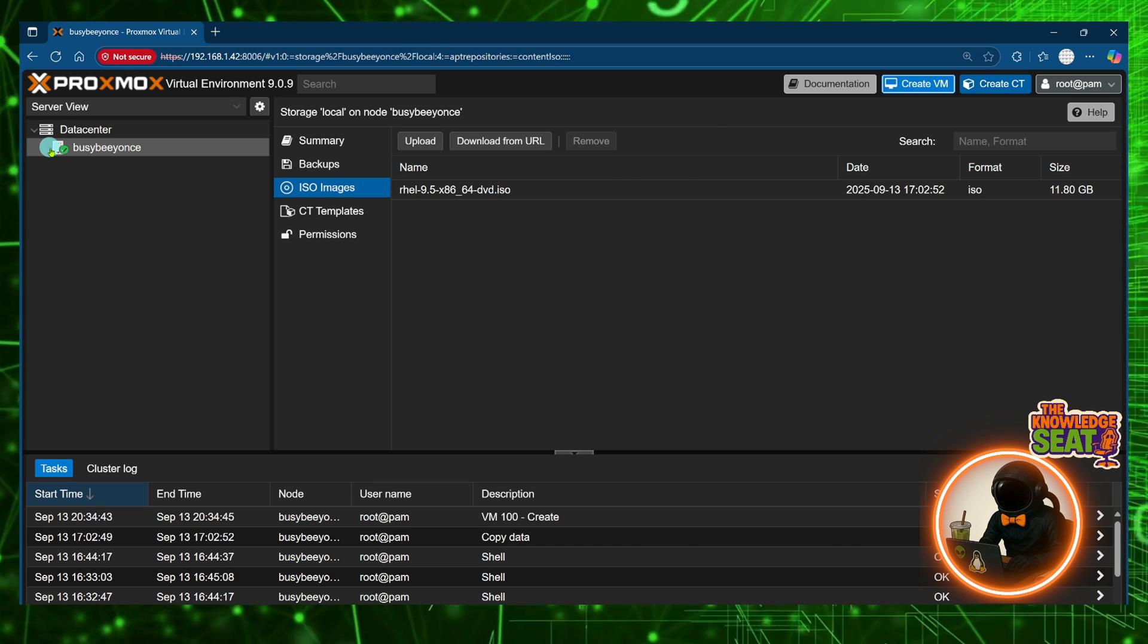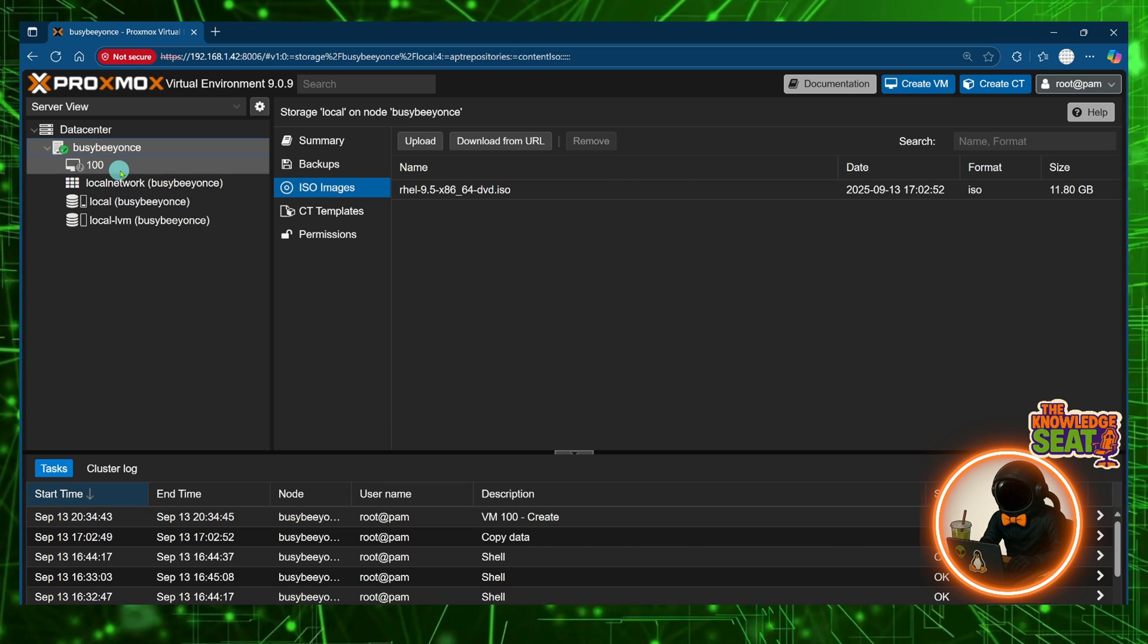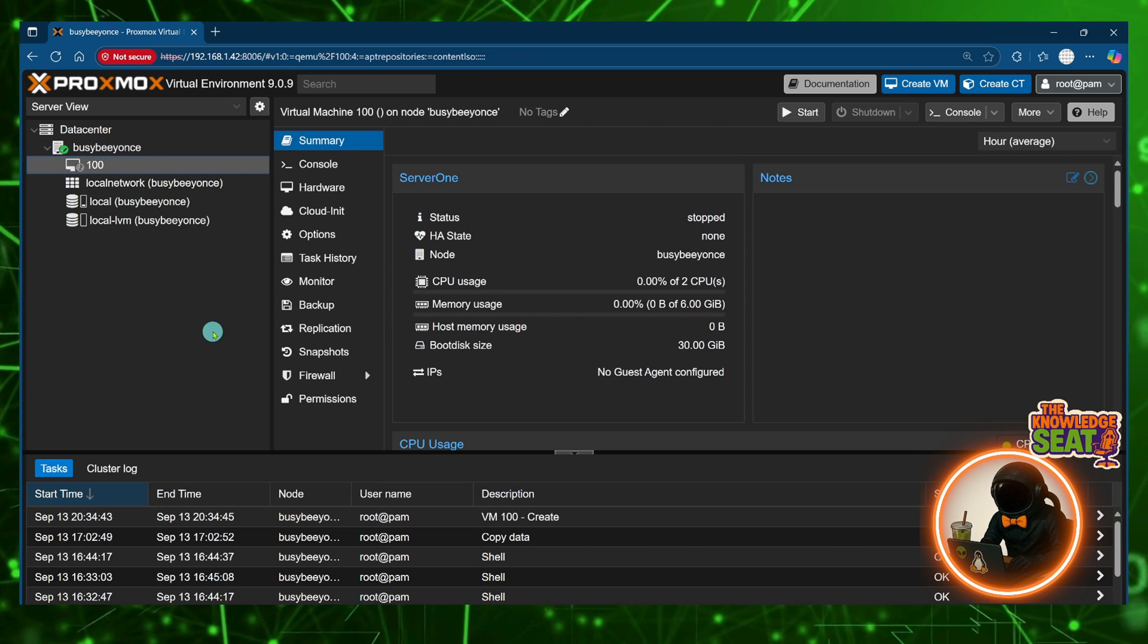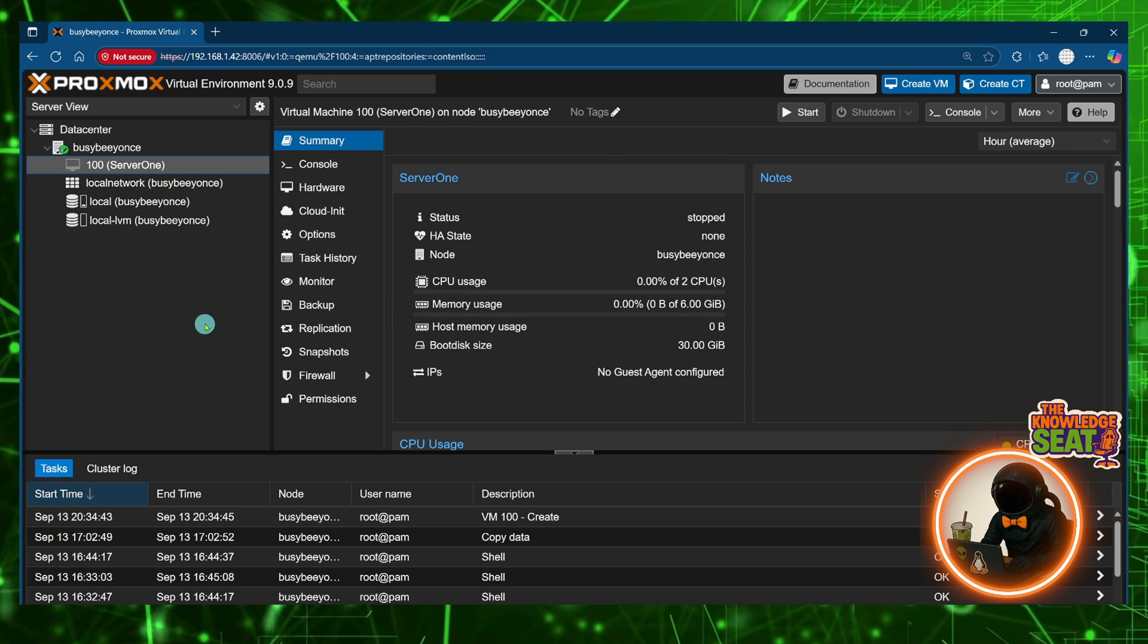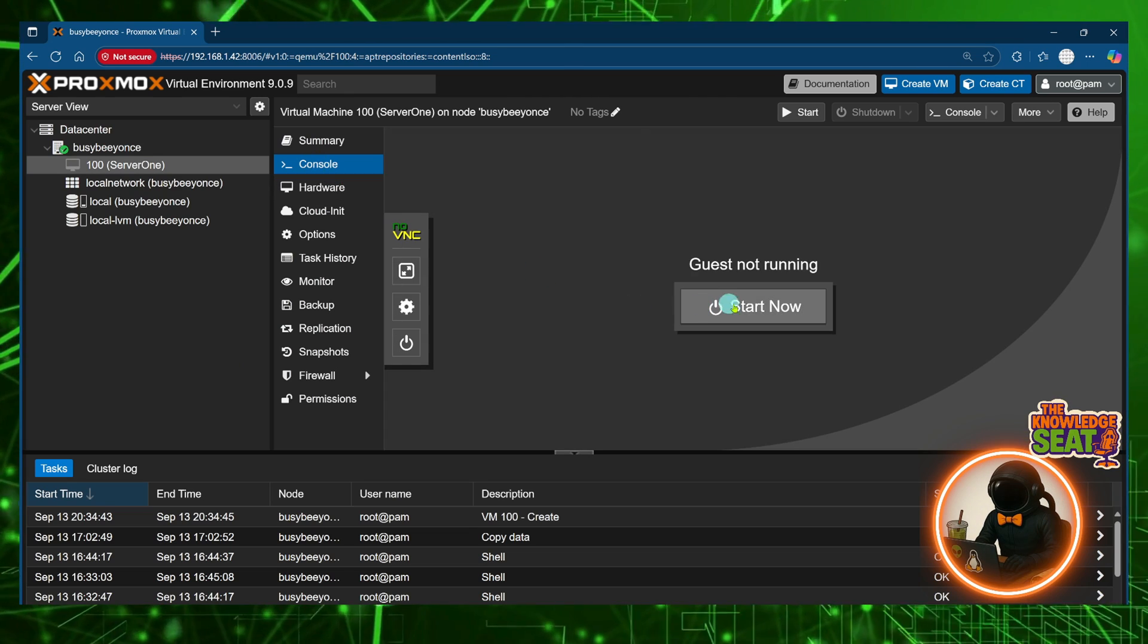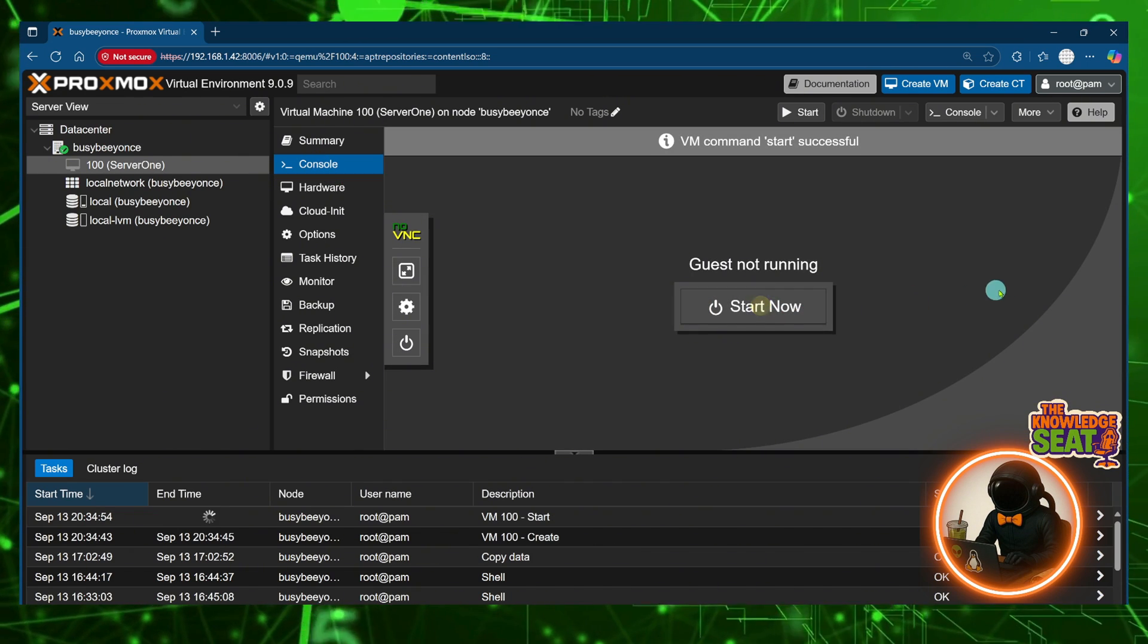If I click on the host drop down I can see the virtual machine ID. I'll click on console and now I can go ahead and start this machine.